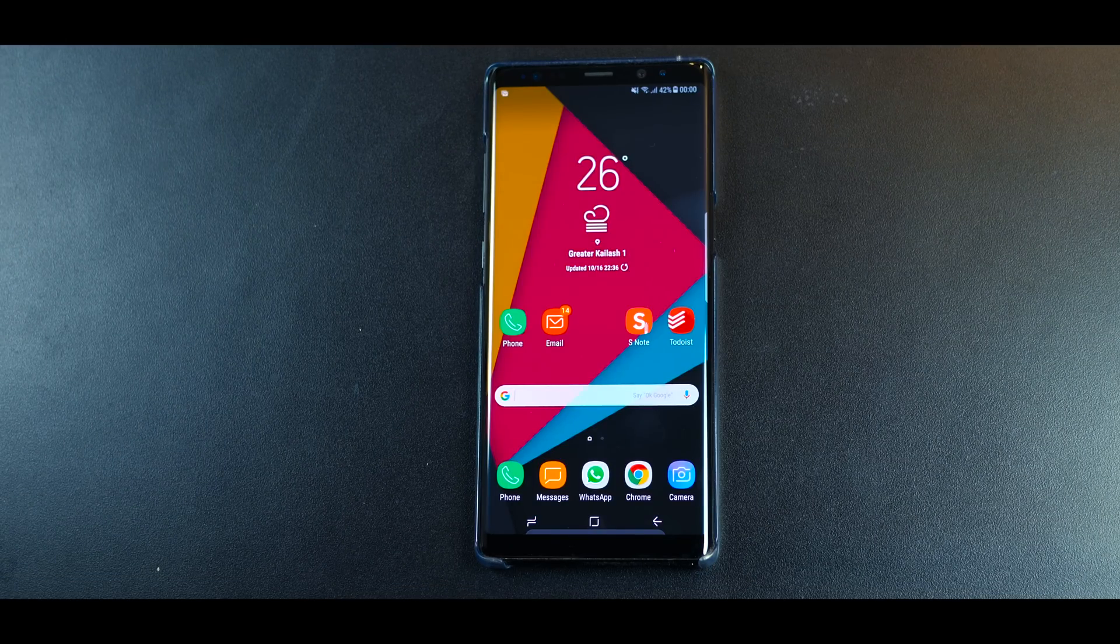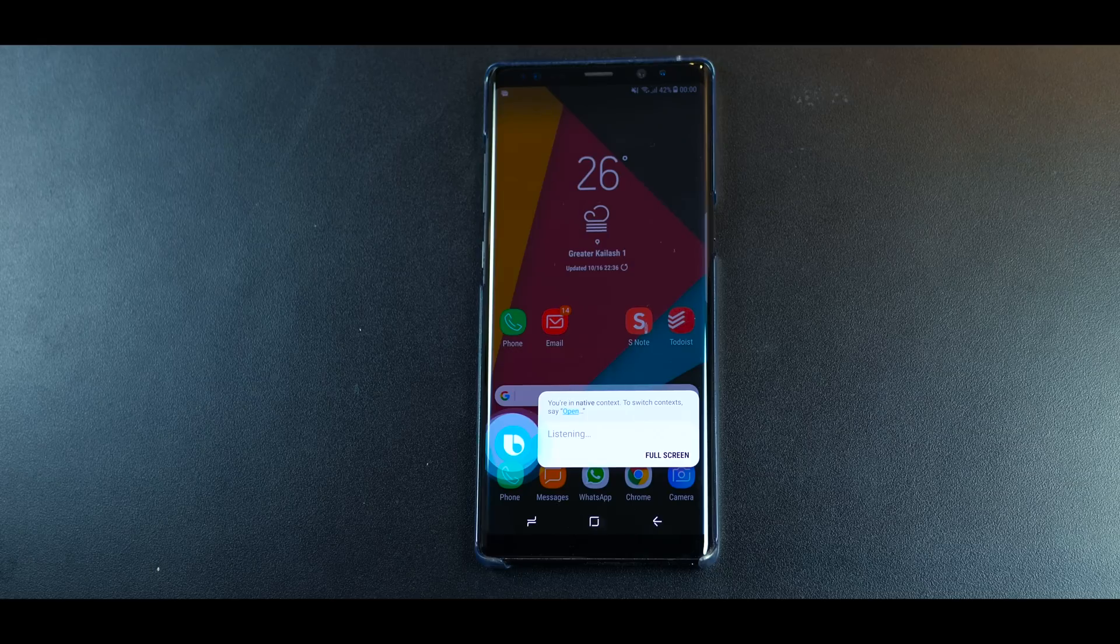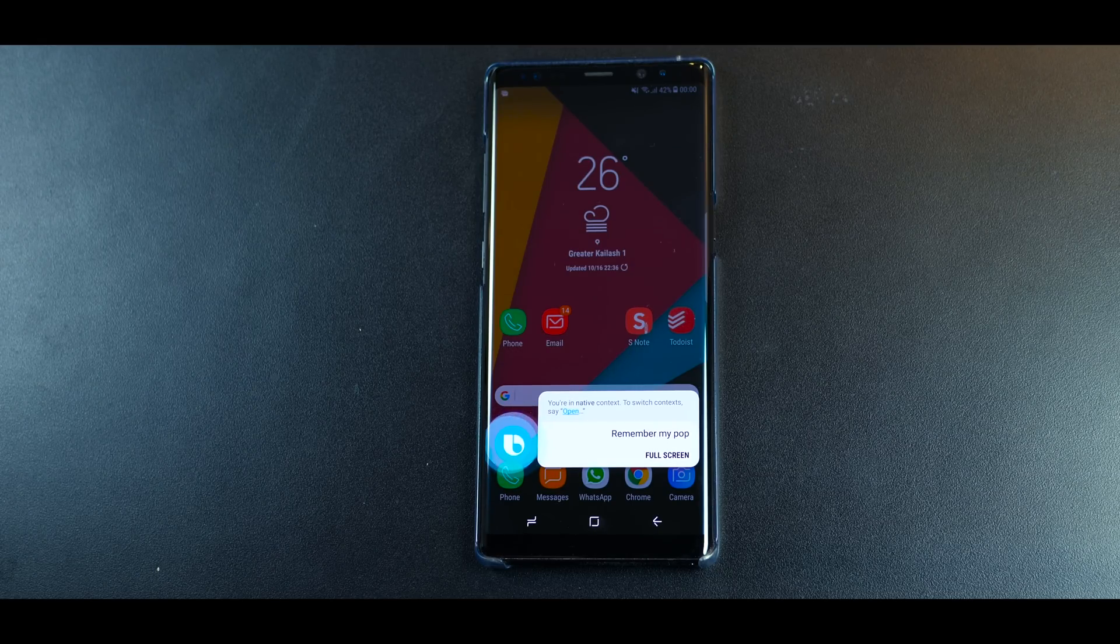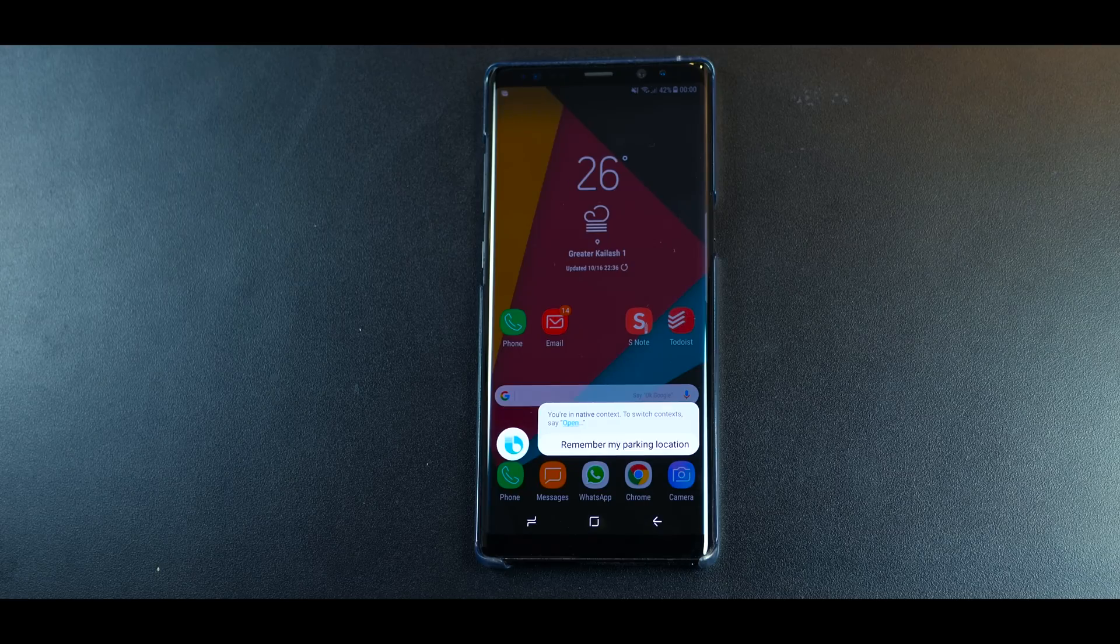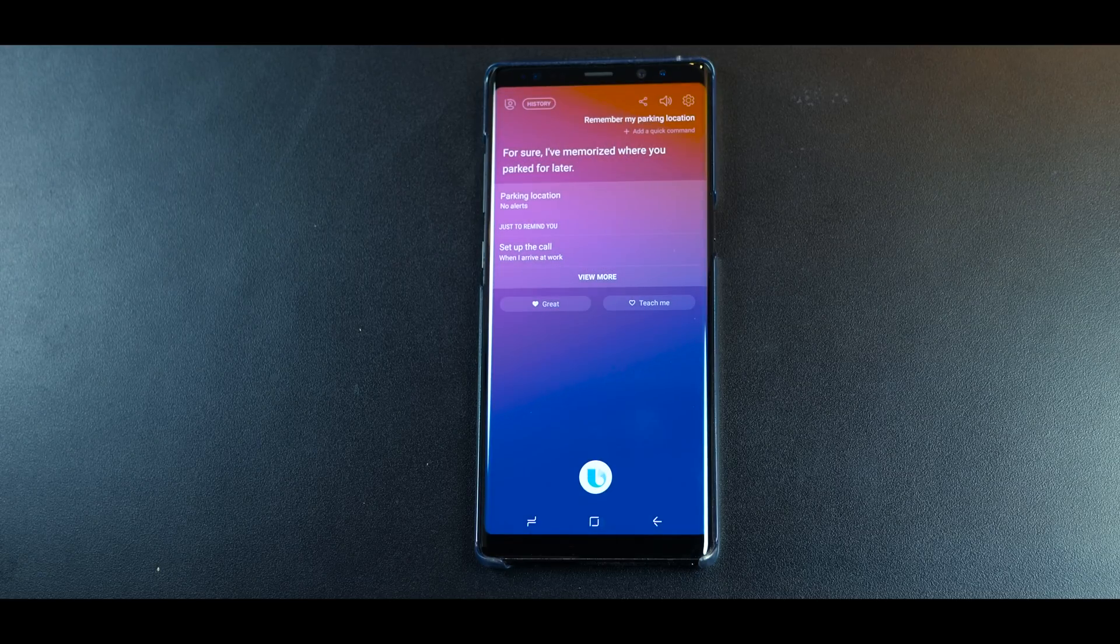Hi Bixby, remember my parking location. And obviously I need to have my location setting on for this. For sure. I've memorized where you park for later.